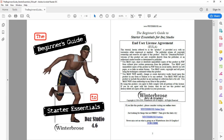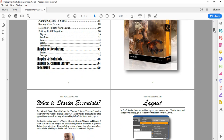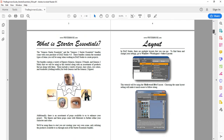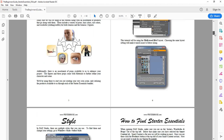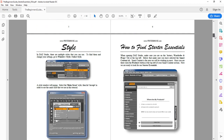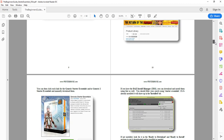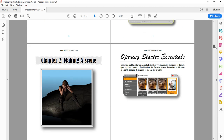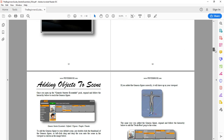Let me go ahead and pull it up here. You can see it's a PDF format — we're using Adobe Acrobat Reader and you can see it's 60 pages. We've got the cover page here and the EULA, but we'll just scroll through it so that you can see the stuff. It explains what Start Essentials is, how to find it,